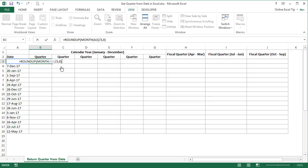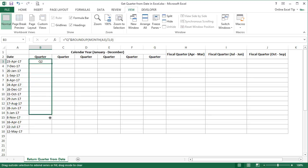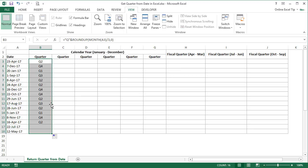Then, just to represent the quarter, let's come to the beginning and type Q in double quotes followed by an ampersand sign. The function returned the calendar quarter number for the supplied date, and when we drag the formula down to the last active row, the quarter for each date appears in the rest of the cells in the column, and all are correctly assigned.